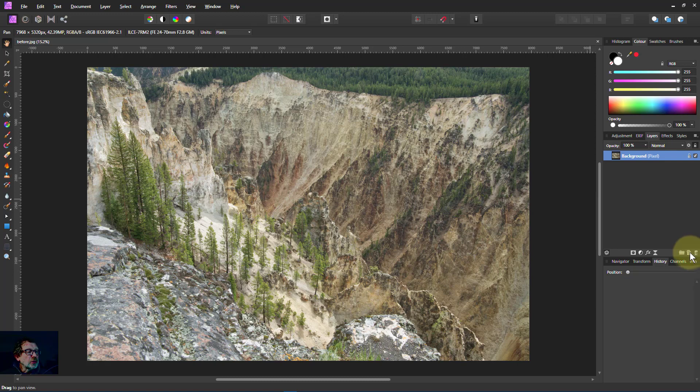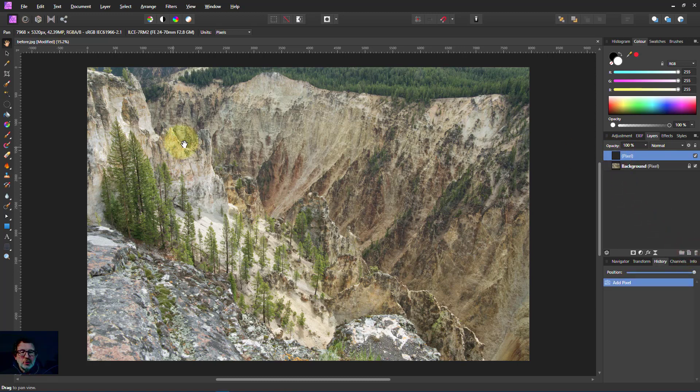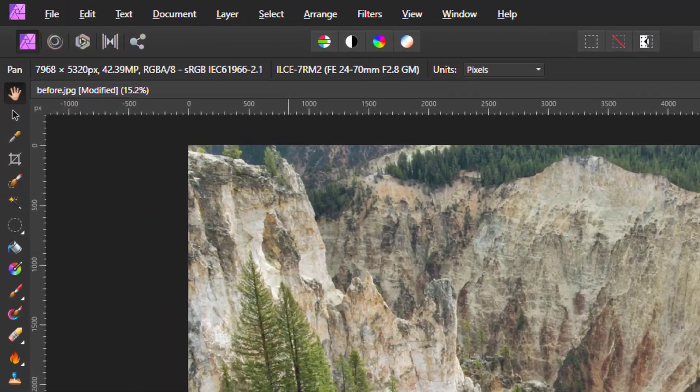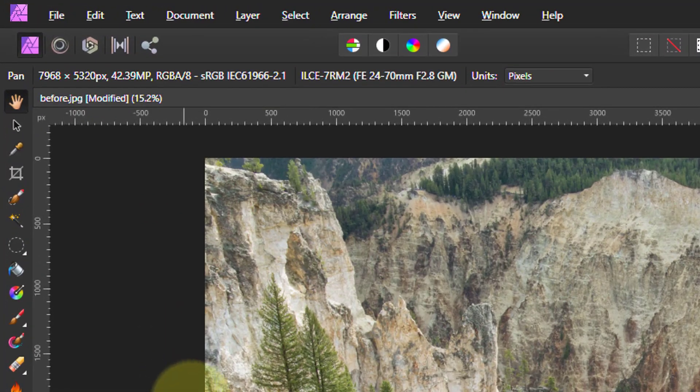First of all we're going to add a simple pixel layer, because if we painted straight out of the background it would just basically overwrite the background.